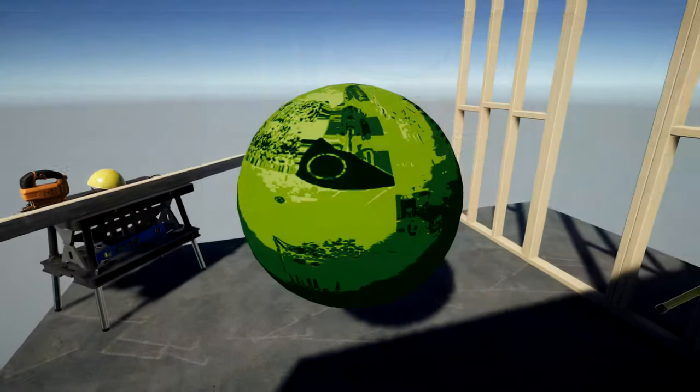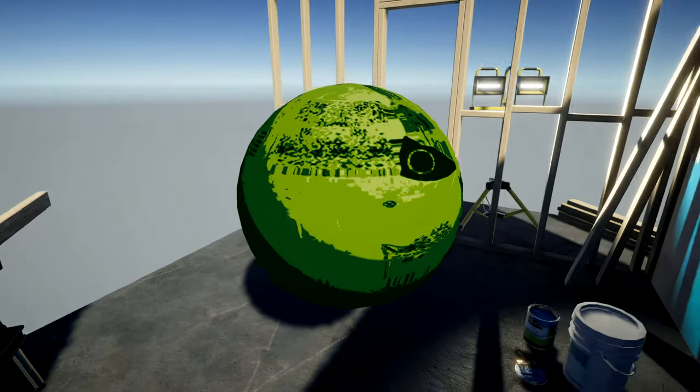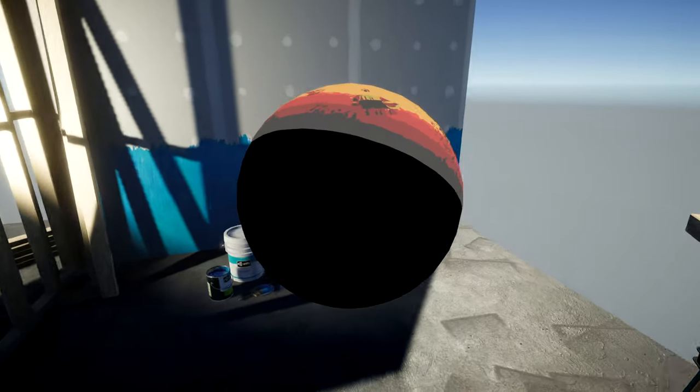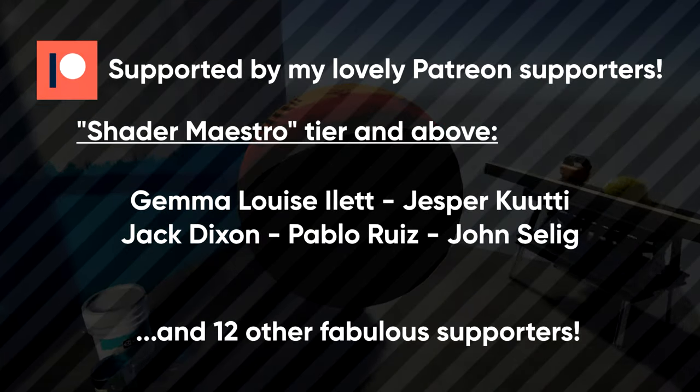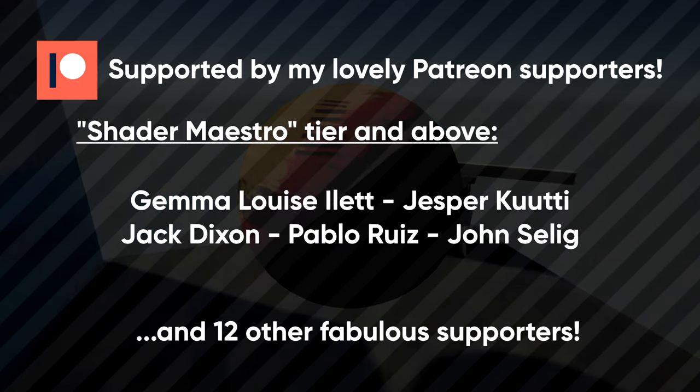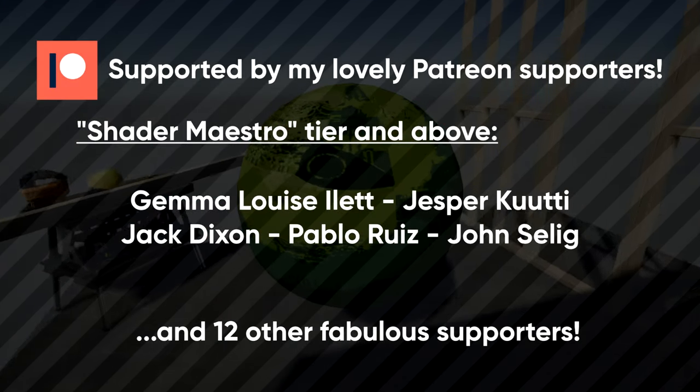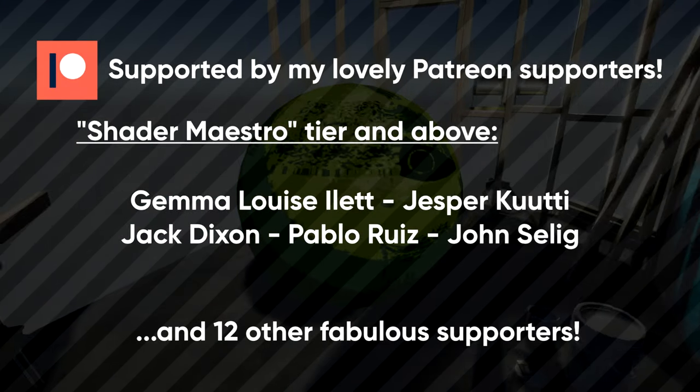Now that we've completed the Game Boy shader, we'll move on to a SNES-style shader, but first, I'm going to thank my Patreon supporters for making this video and all my other content possible.